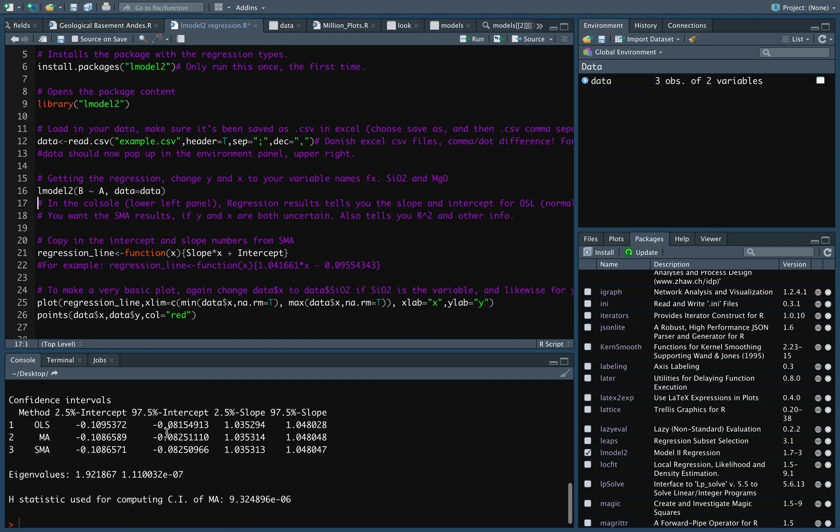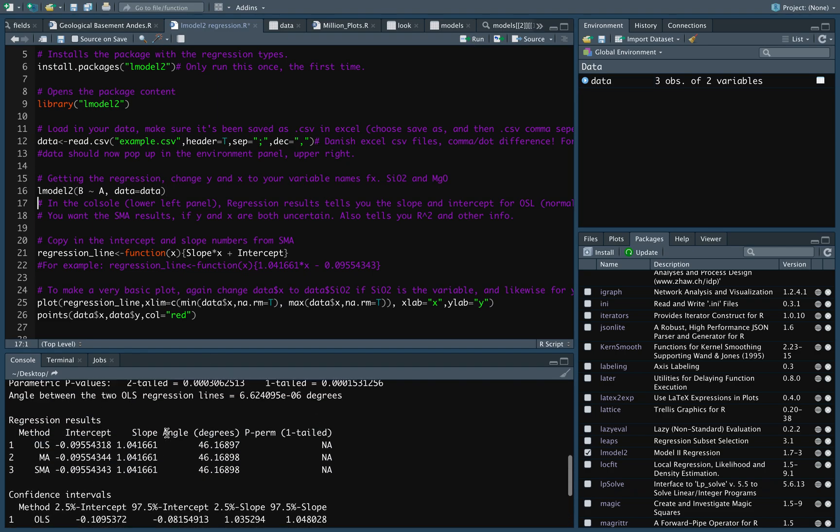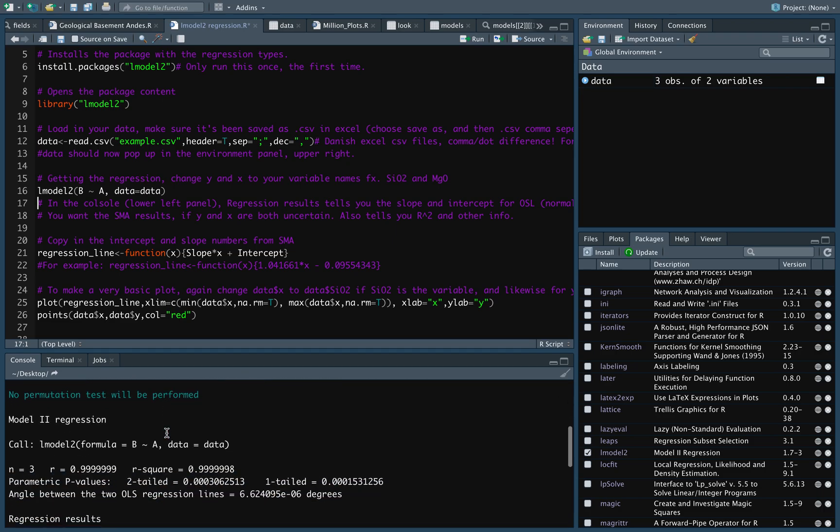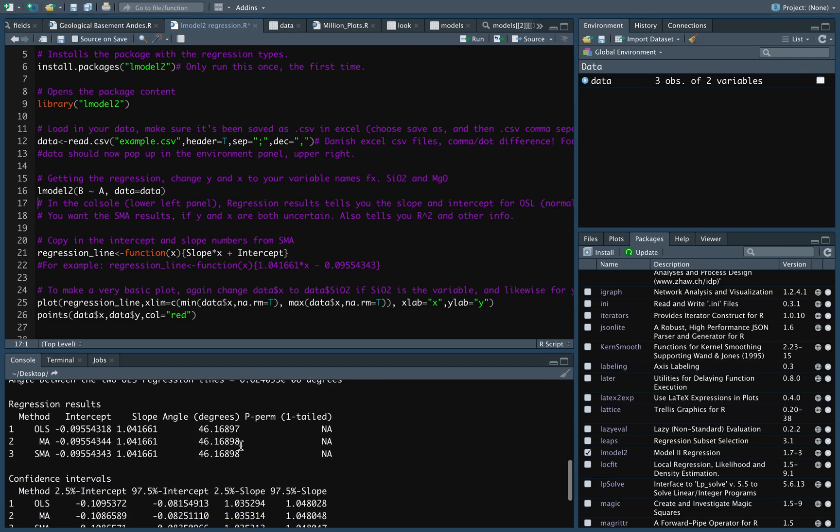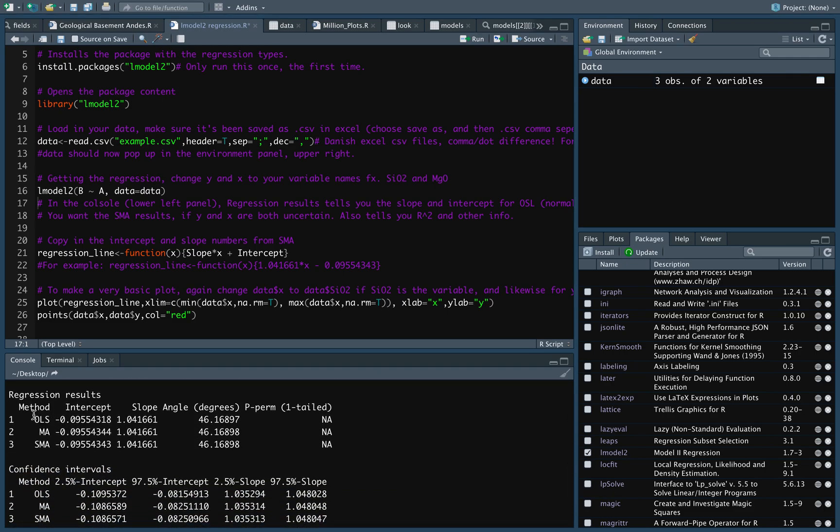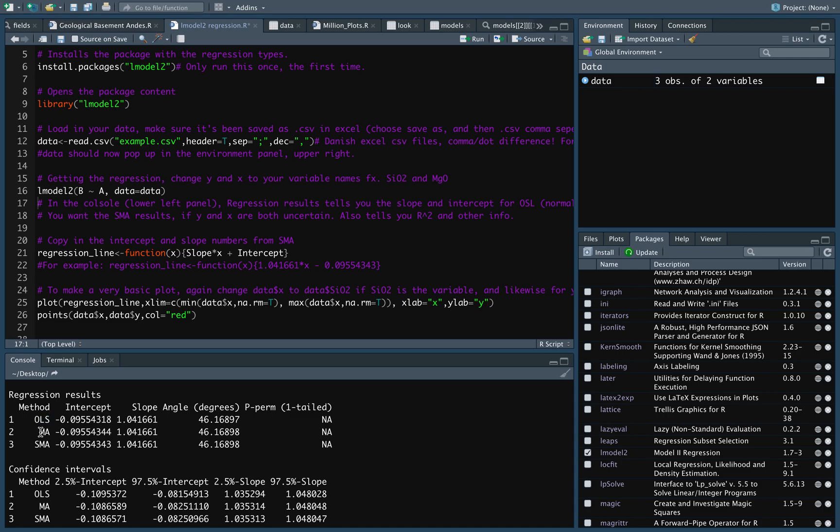And a lot of stuff happens down here in the console window. And this is essentially what you want to look at. So, we have the R squared values, the R value and the R squared value. And then it provides us with this thing called regression results. And it gives us both the intercept and the slopes for the ordinary least squares method, the major axis method, and the standard major axis or reduced major axis method. And this last one is the one that we want. So I'm just going to grab the coefficients from this one.